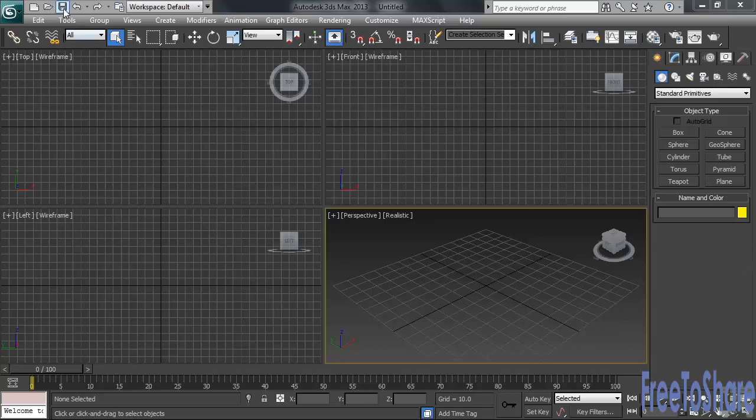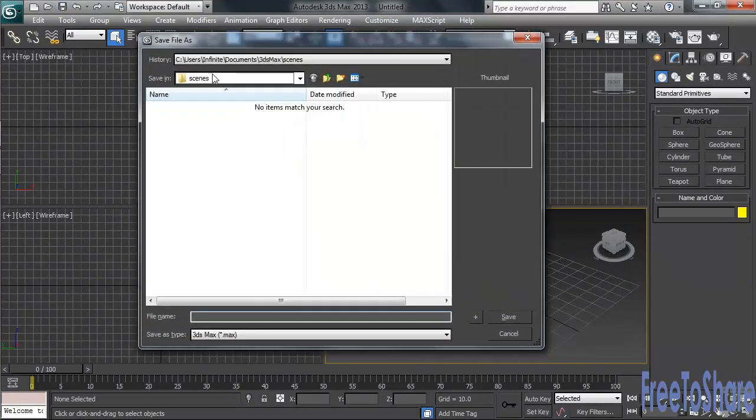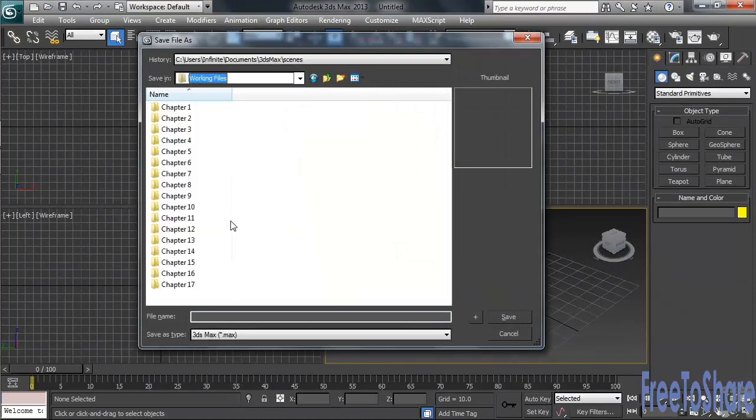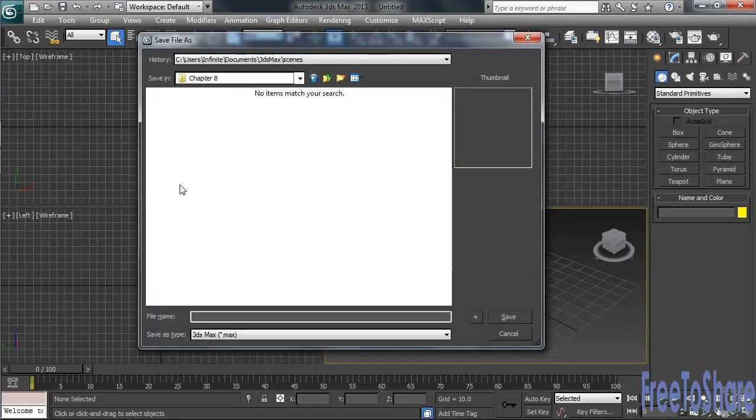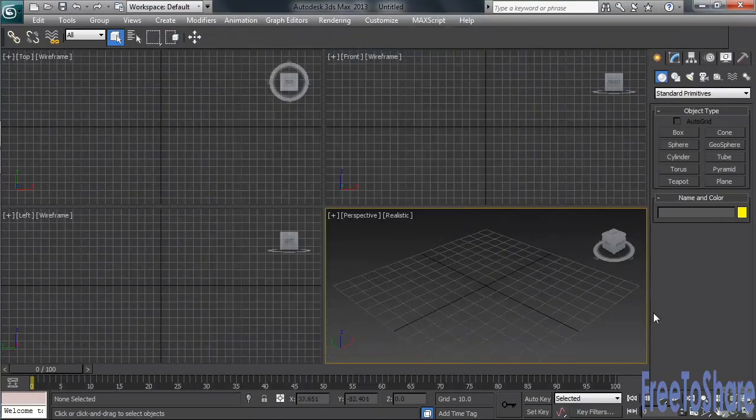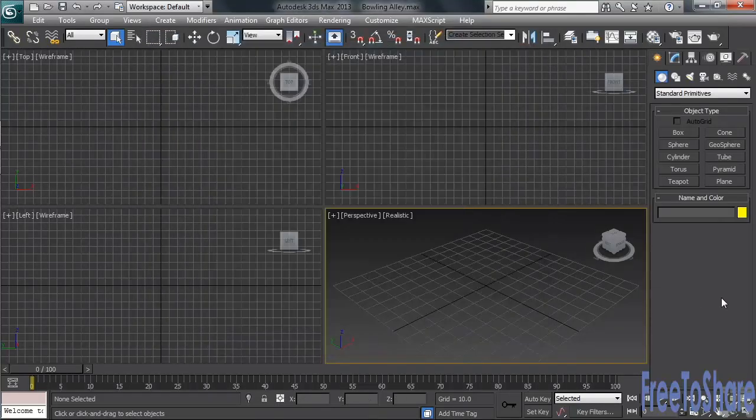Let's get started by first saving our file. Heading to the appropriate chapter in the Working Files folder, I'll save the project as Bowling Alley. Okay, let's start by first creating the bowling pin.